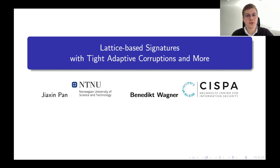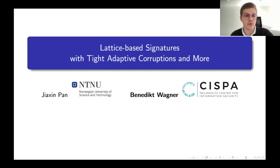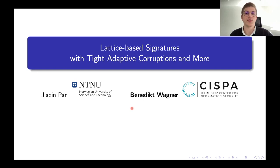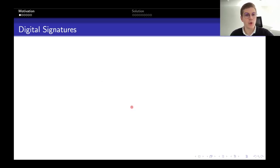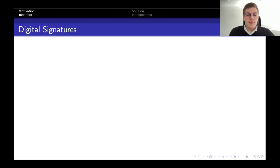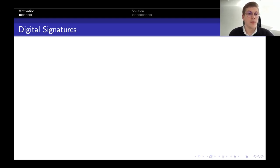Hello, welcome to this talk about the paper 'Lattice-based Signatures with Tight Adaptive Corruptions and More.' This is a joint work with Jason Pan from NTNU. As the title already suggests, this talk will be about digital signatures in the lattice setting. I want to start by recalling what a digital signature scheme is, which you should be very familiar with as it is one of the most fundamental cryptographic building blocks.